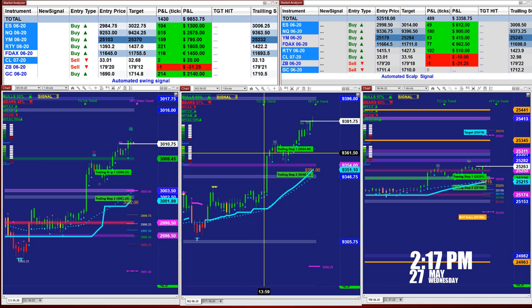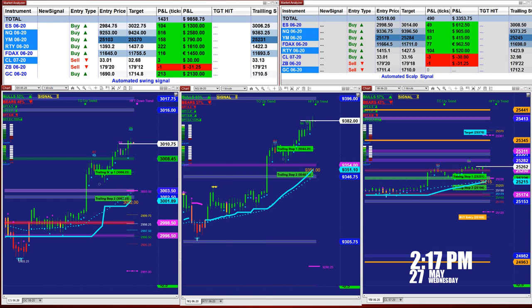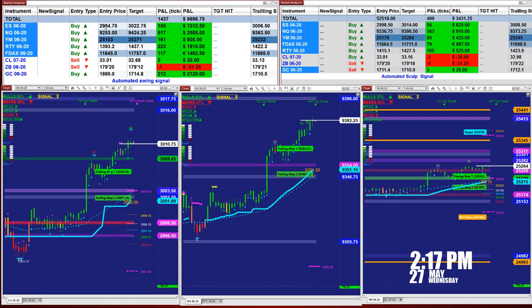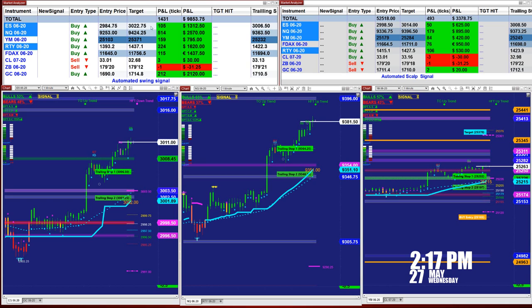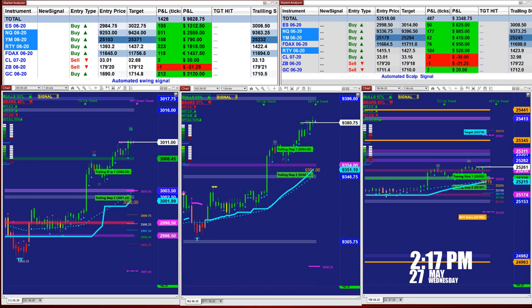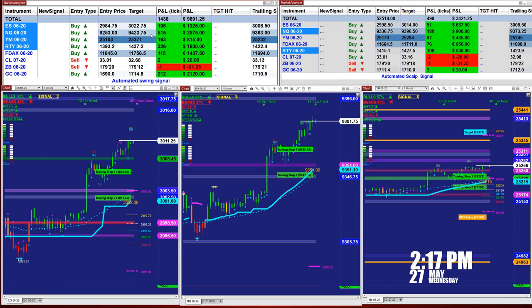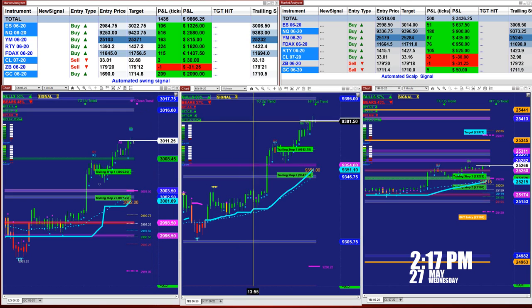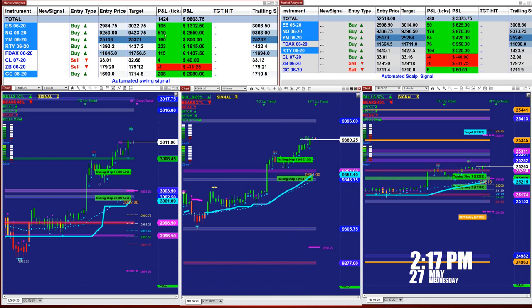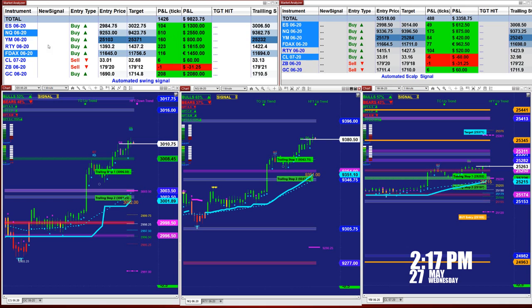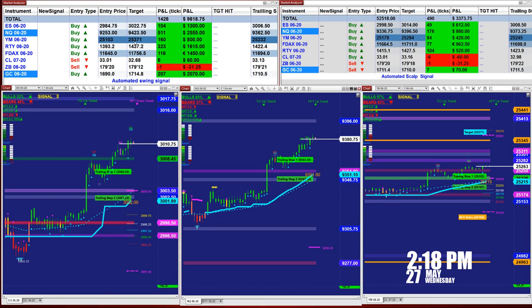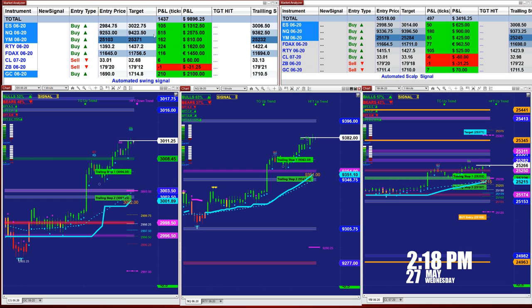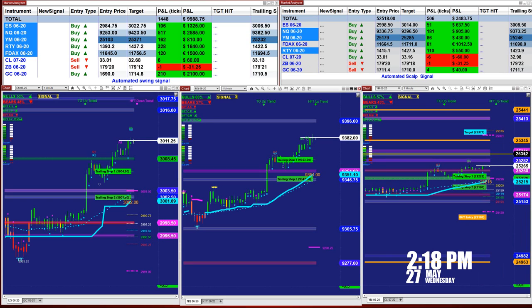For those who are new, our automated signal had a buy signal at 2984.75, target 3302.75 — that's 105 ticks on the Nasdaq based on one contract. We had an entry today at 9253, target 9423, and we are going to the target — that's 500 ticks based on one contract. The YM entry was 25103, target 25371, for 162 ticks.